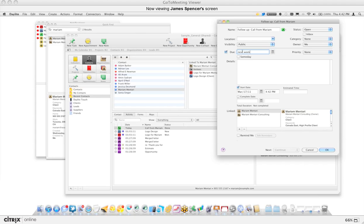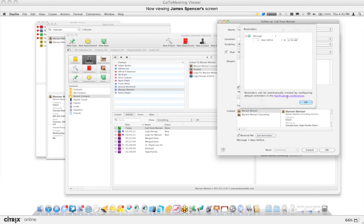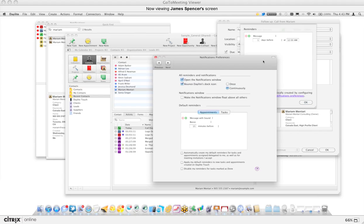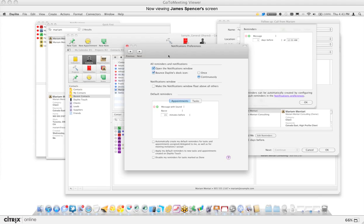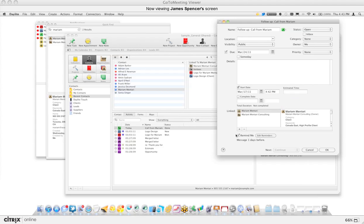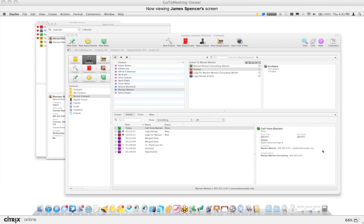There are a few ways to enter the date. I can type 'next week' and it will select next week for me. You can also use the date picker to manually set the date, or use shortcuts — since it's for the 24th of this month I can just type '24' and Daylight is smart enough to pick this month. I'll set it for the 24th and enable a reminder. Under Daylight Preferences, 'Notifications,' you can set the defaults for both appointments and tasks — once set, just click the checkbox and Daylight will remind you when the task is due.